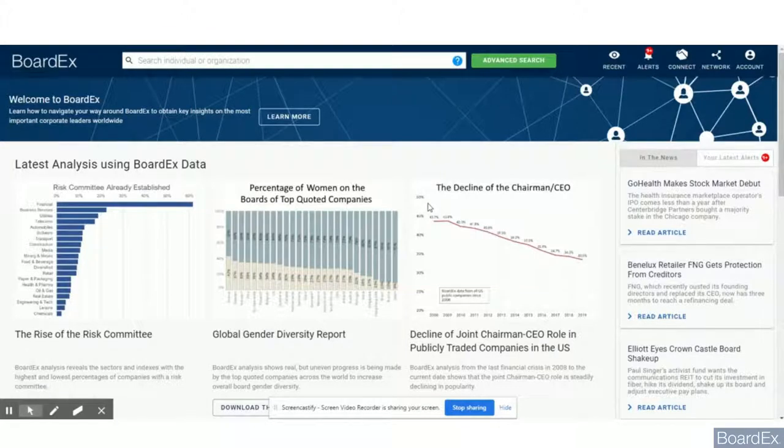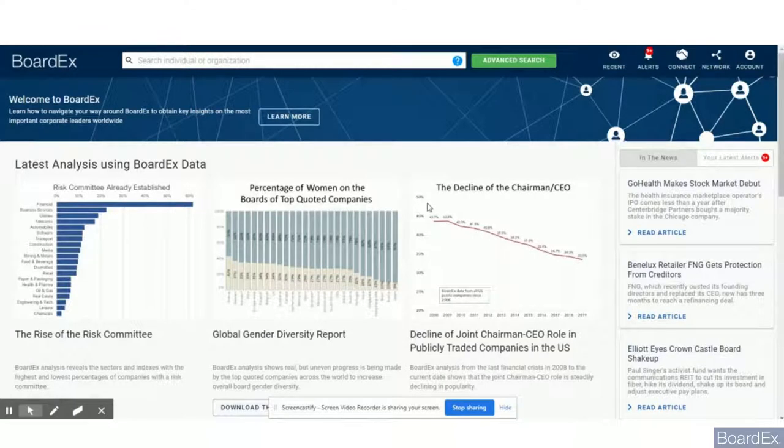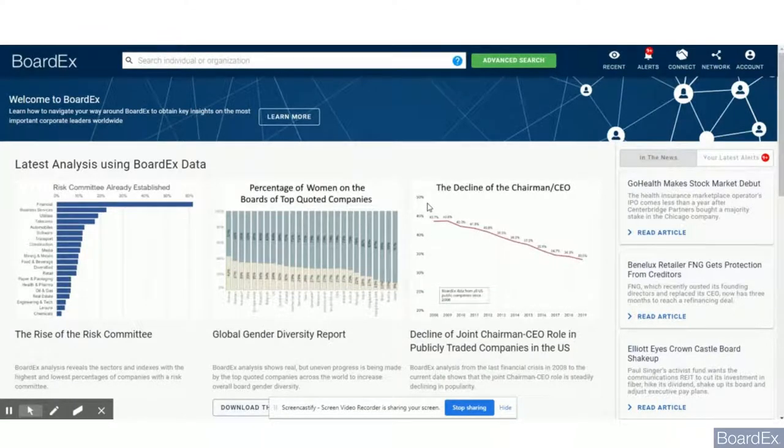Hi everyone, my name is Damien. I'm account director at BoardEx. Today we're going to take a look at how to leverage the BoardEx platform from a talent management and executive search standpoint.